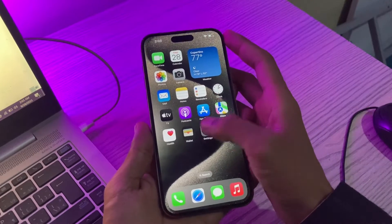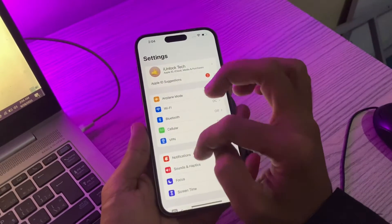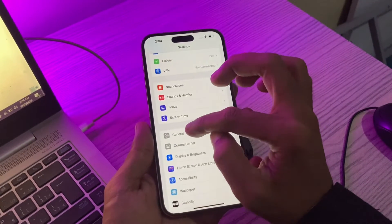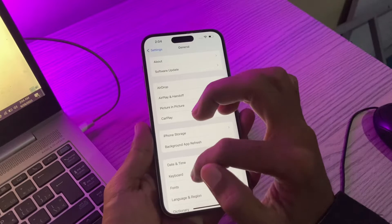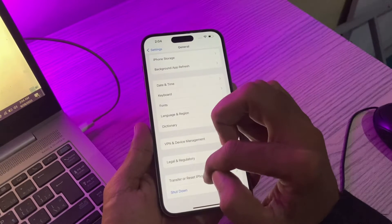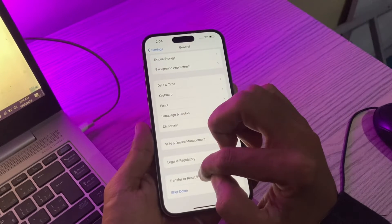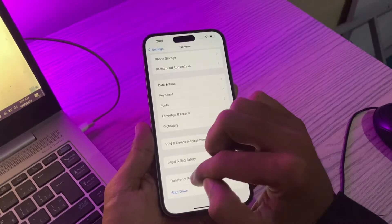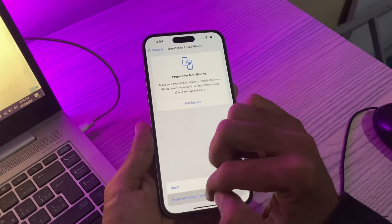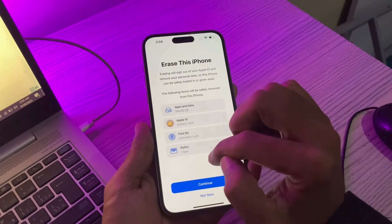To do that, simply go to your iPhone Settings, then scroll down and click on General, scroll down all the way and you will see 'Transfer or Reset iPhone.' Click on it, then click on 'Erase All Content and Settings.'